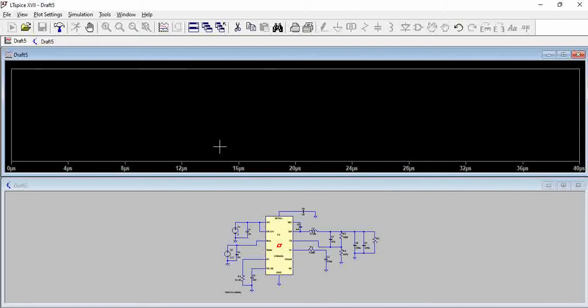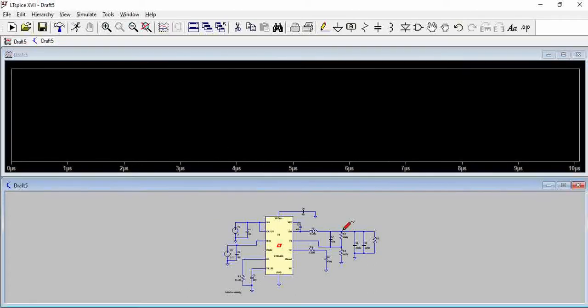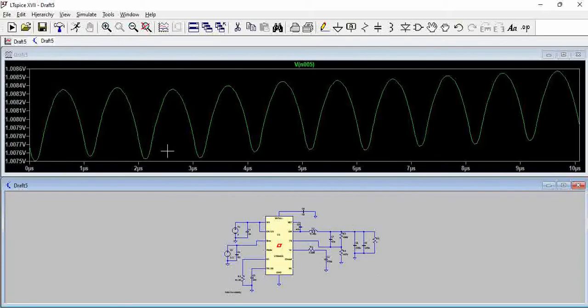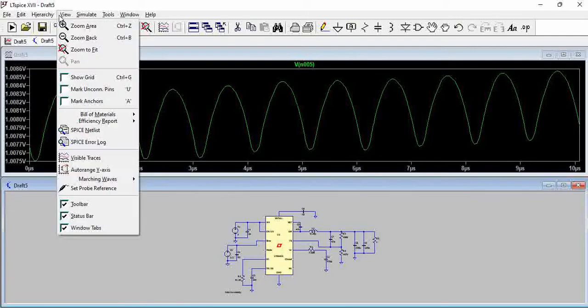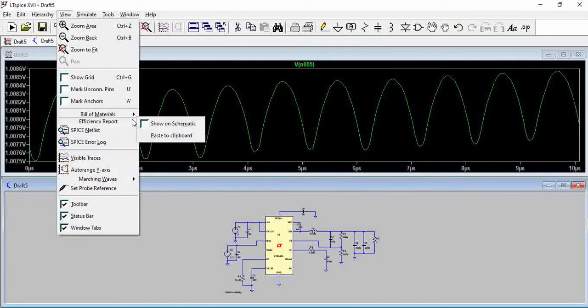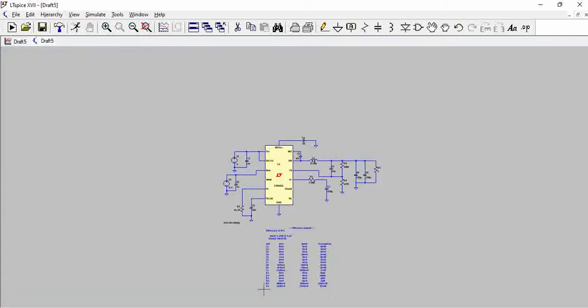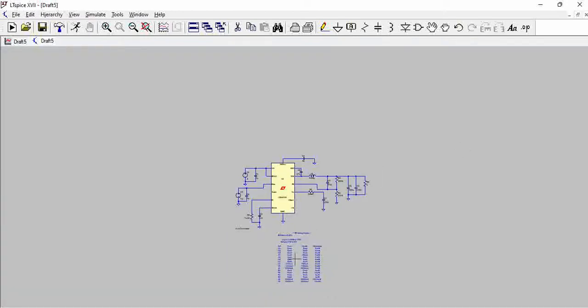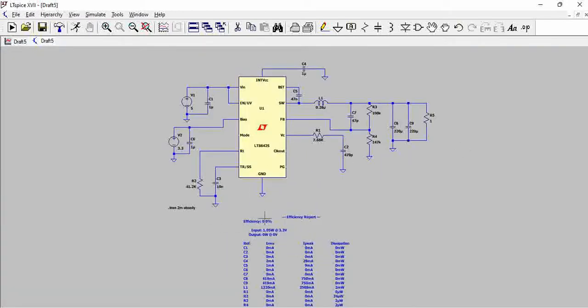Let us see whether we are able to achieve the output of one volt first or not. If you see here, the output is approximately one volt. If you go to view and then efficiency report, show the efficiency, you can see here the efficiency is zero percent. Come on, that's not the case right? So what is the problem here?